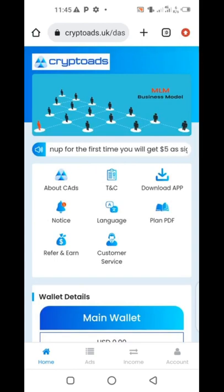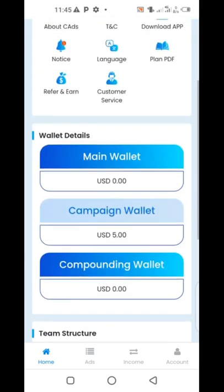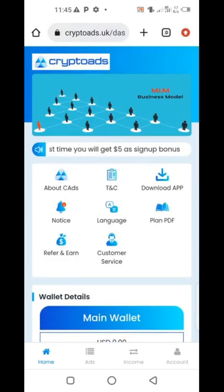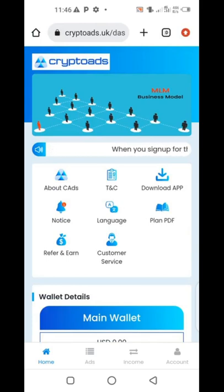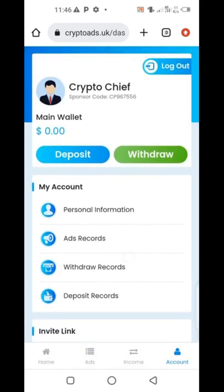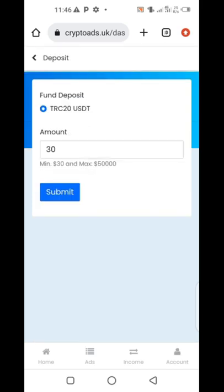Once you sign up, the first thing you need to do is deposit money on CryptoAds. Go and copy out your wallet address from the CryptoAds dashboard. Click on Account — at the bottom side there, you see Account. When you click Account, it will take you to this place. You'll see Deposit and Redraw. Because you want to deposit money, you just click on Deposit. When you click on Deposit, the fund you're supposed to deposit is USDT TRC20.